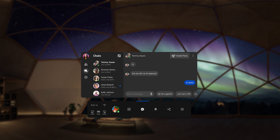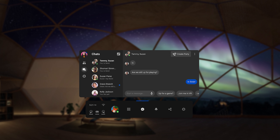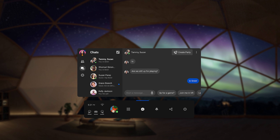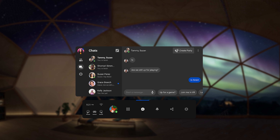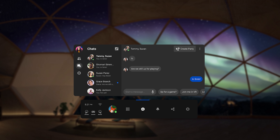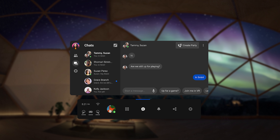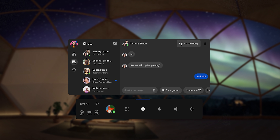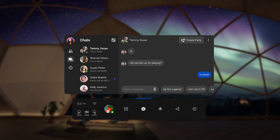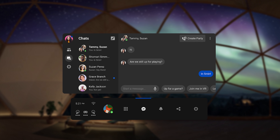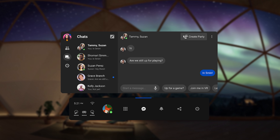They also added a messenger — Facebook Messenger — directly in the Oculus Quest 2 and Oculus Quest, so you can message people who don't even have VR. If that's something you were looking for, now you have it.